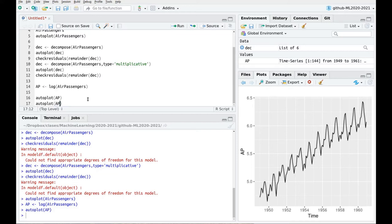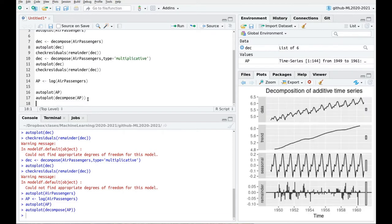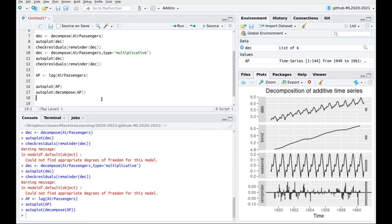So let's take a look at the decomposition. Let's decompose AP and here we go. Much better. You still see some patterns that are not captured by this seasonality, but I think it's much better than before. Okay, let's move on a little bit. Now let's use more advanced methods.